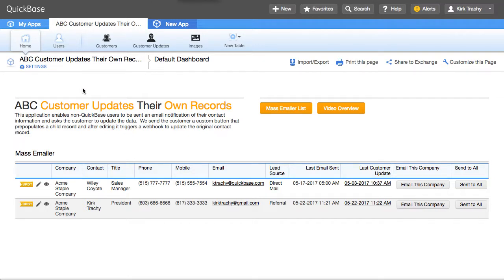There's a button in Customer Updates Their Own Records, which is Send to All, that in essence edits every record in a report.